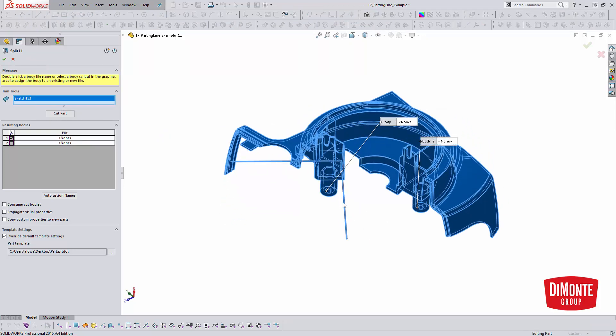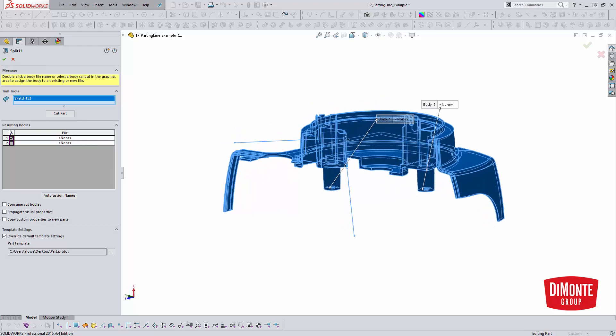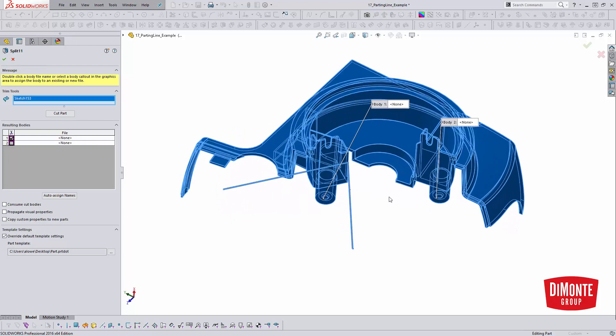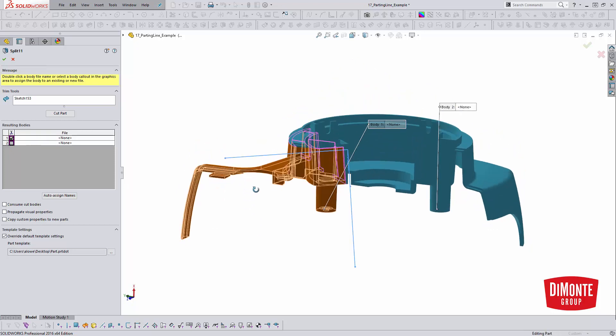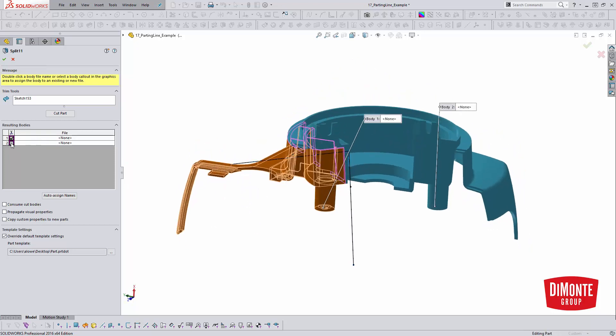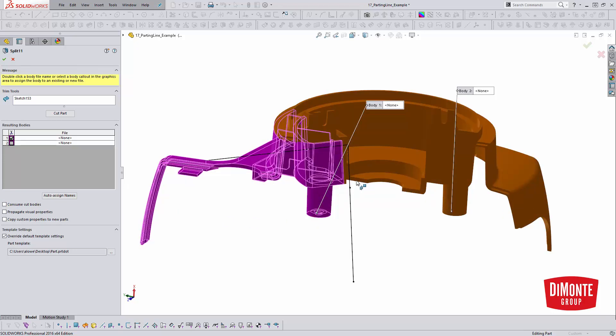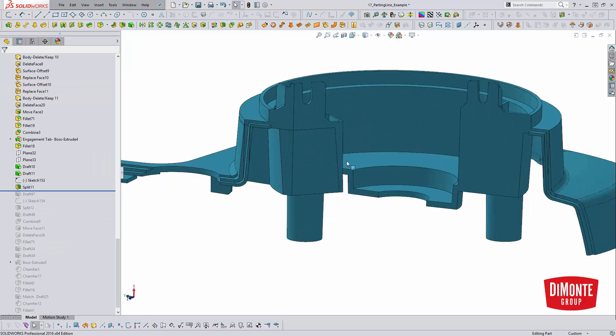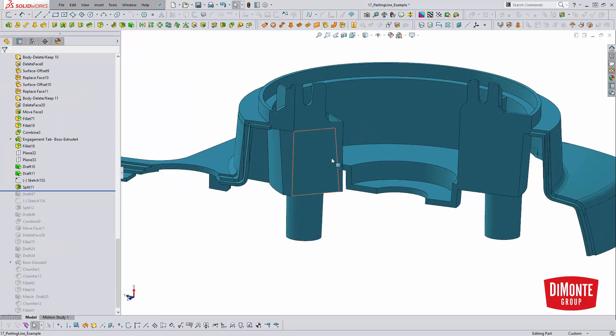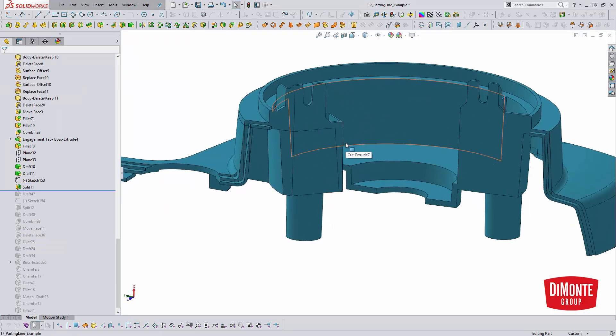And it's going to split, just going to project the sketch all the way out, almost like it was an extruded surface. And I'm going to pick the body I want to keep. So I do need to pick a body. I also need to make sure Consume Cut Bodies is off, otherwise it's just going to delete this body. I do need to do additional operations on it. So we'll use the split tool, and so where I didn't have edges before, I now have new sets of edges.